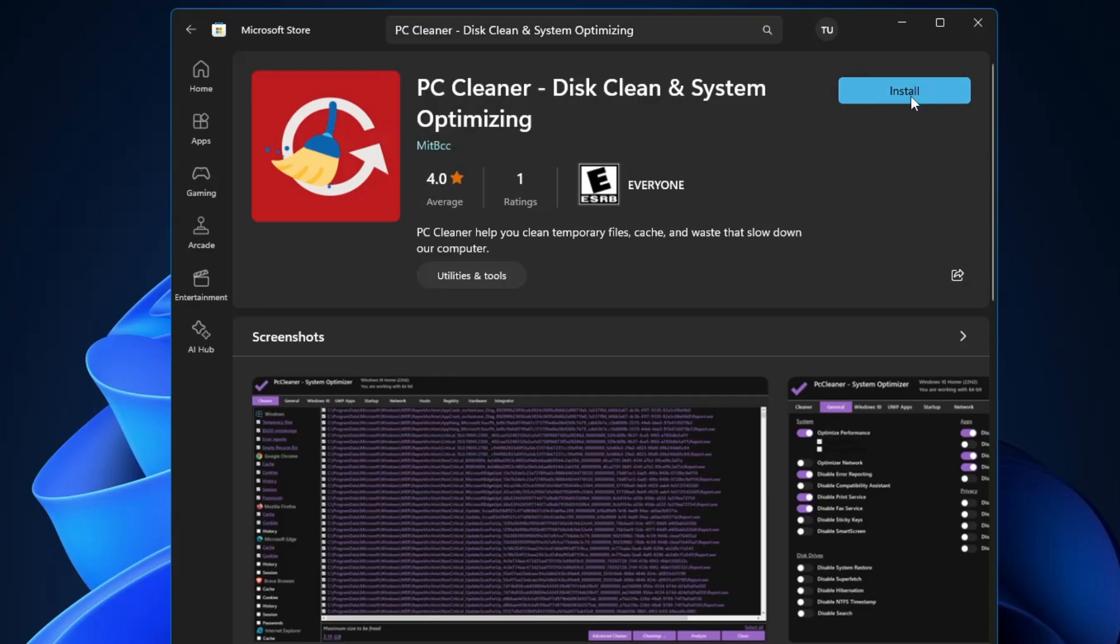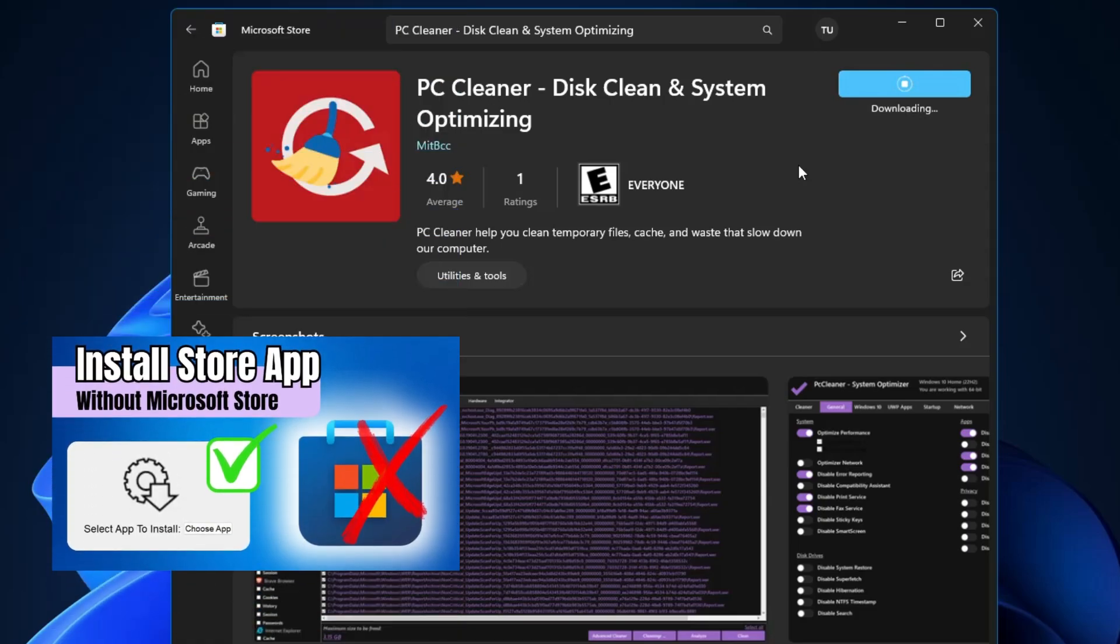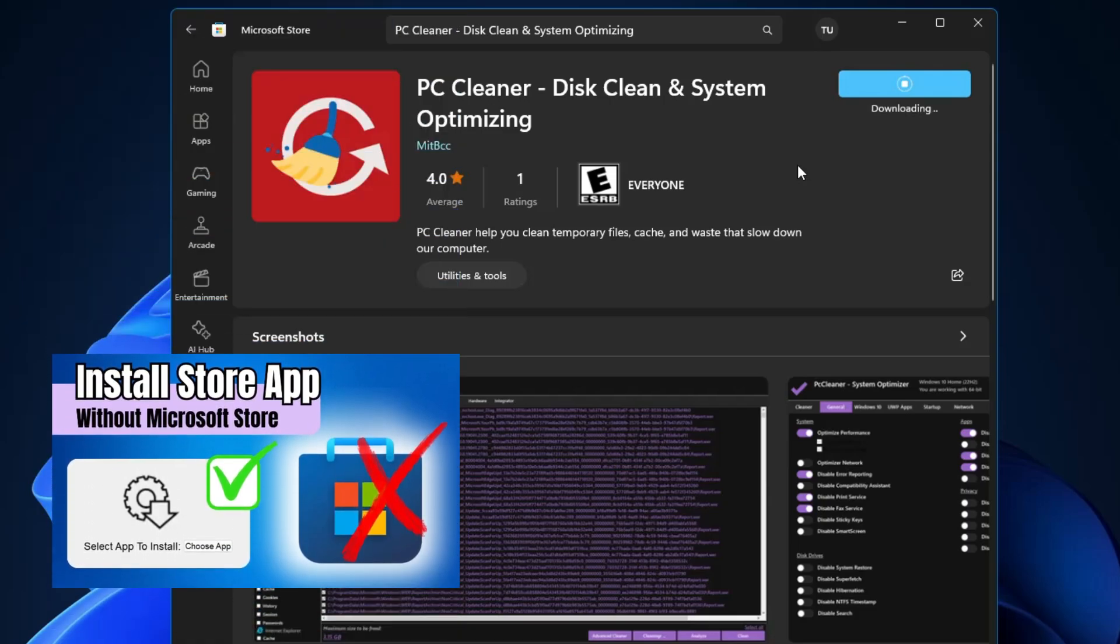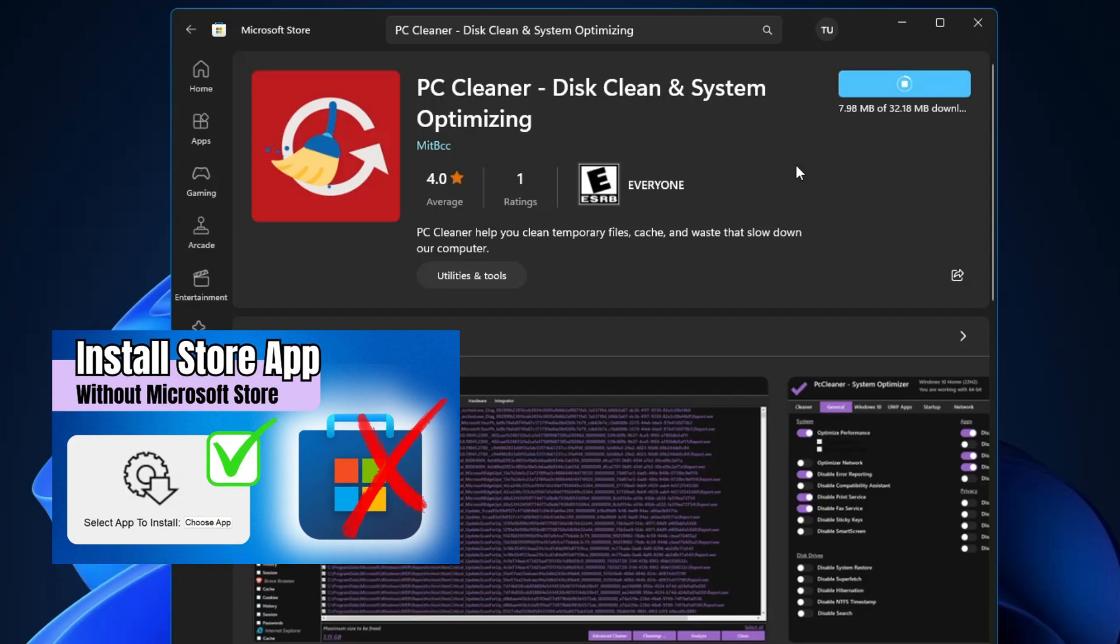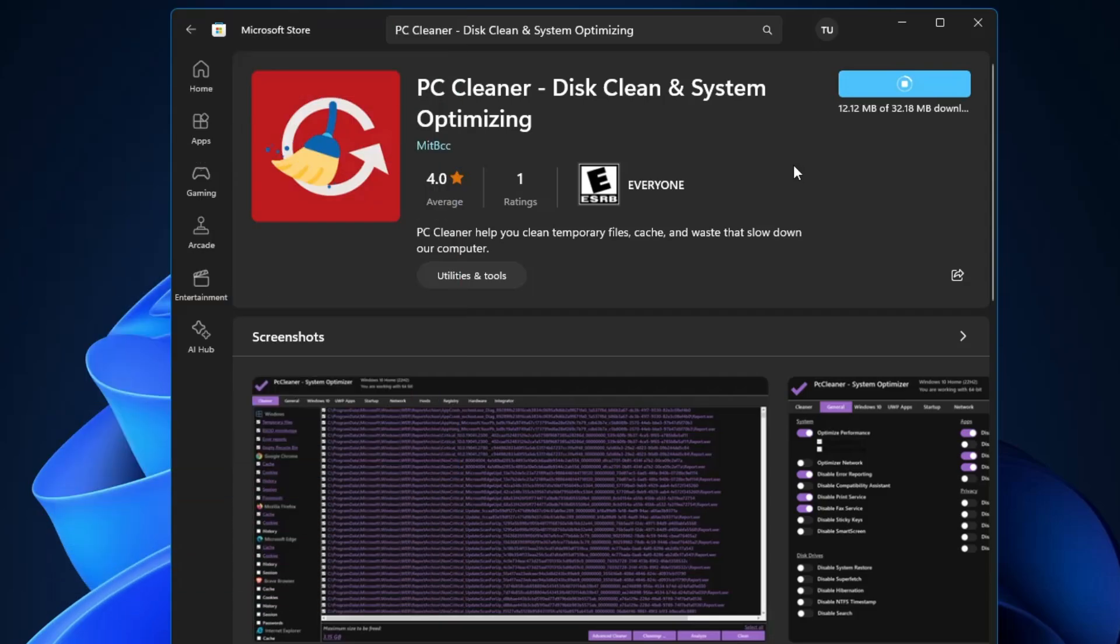Click on install. In case if you have any problem or trouble while installing from the Microsoft Store, then I've already created a video on how you can download any kind of Microsoft Store application without the Microsoft Store. If you have any problem downloading from here, you can watch that video and download the application through that method.